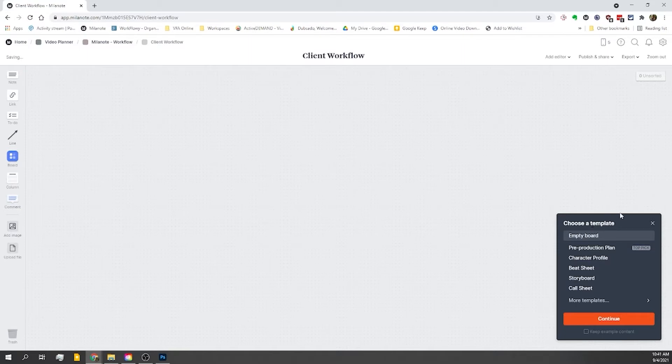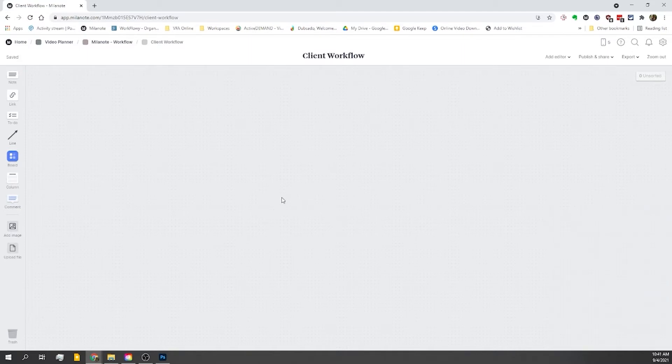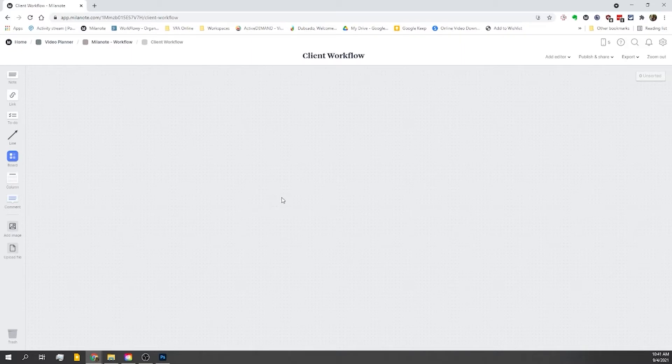Okay, so here we are in Milanote and we have a brand new fresh board. I'll just go ahead and close this. The first thing I like to do when mapping out these kinds of workflows is to think about the big rocks or the major milestones that I'm going to be having as I go through the process.